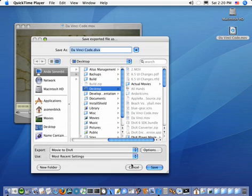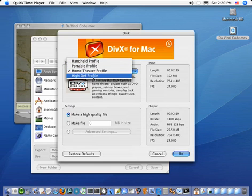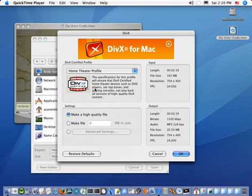Once you do that, you can optionally set up the conversion process where you can choose the profile. The profile is target settings such as resolution and bit rate